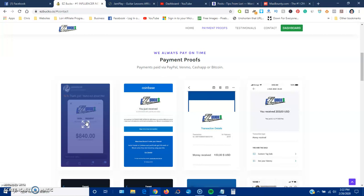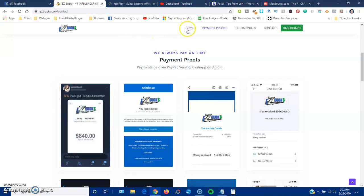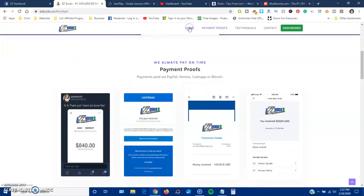The only types of payment proofs that I will even consider believing are the ones that are made in real time, when somebody's going out, they're refreshing their payments, refreshing their PayPal, and doing all these refreshing so you can see it in real time. These images should mean absolutely nothing because they're all fake. So keep that in mind.